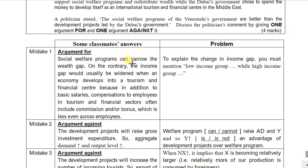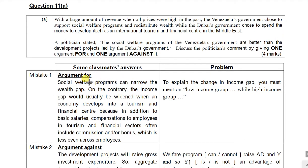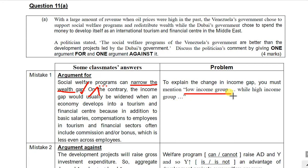The first mistake is about the income gap. Most of you know that the welfare program should be able to narrow the income gap, which is correct. However, whenever this is about the income gap, you should explain why the income gap is widened or narrowed. You have to consider the low income group and also the high income group. For example, the low income group can receive the transfer payment, so their disposable income increases, while the high income group cannot receive any transfer payment, so the income gap can be leveled. This is the strategy to explain how the income gap will be affected.